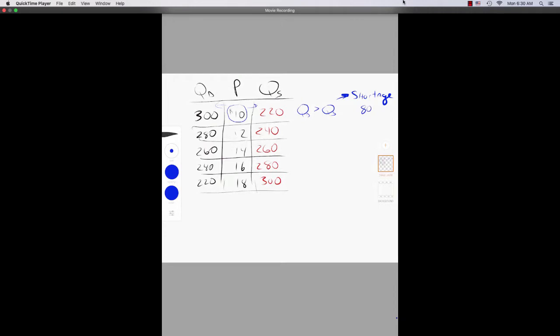This shortage is sending a signal to Netflix. Netflix says to themselves: people really want our product, and if they really want it, they should be willing to pay for it. So let's increase the price from $10 to $12. In that case, quantity demanded is still greater than quantity supplied, but the difference is getting smaller — now the shortage is only 40. I took 280 and subtracted 240; the difference is 40.